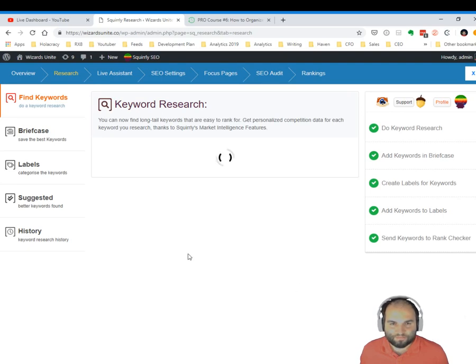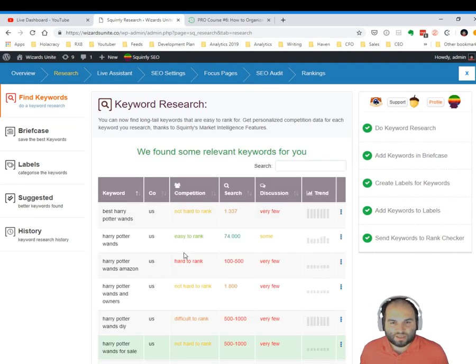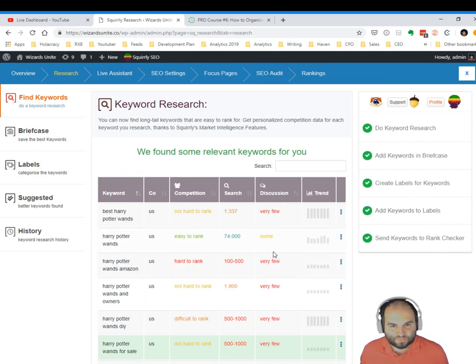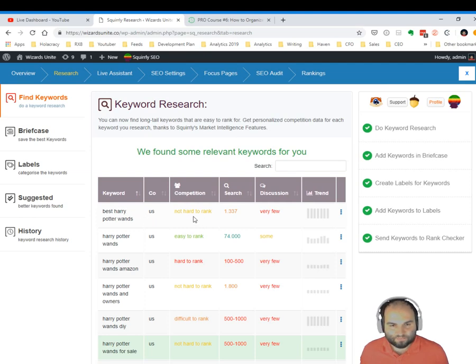And now it began analyzing tons of data. And this is the panel that we have here. You can see the keywords, the country. So the country was United States.